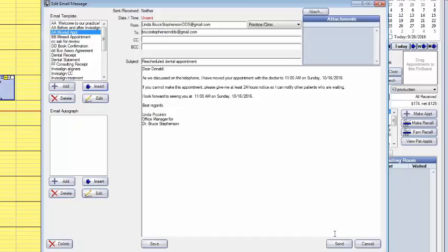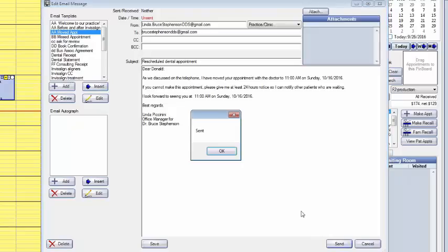All right so then we just have to click on send. This is going to be a total of three mouse clicks. I hope you're not worn out. It's sent.